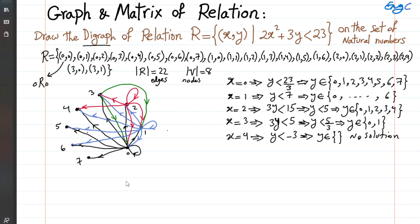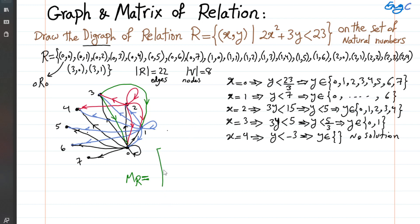If we want to see the matrix representing this relation, that is also straightforward. We expect an 8 by 8 matrix, because we have 8 vertices. So matrix M_R, the matrix representation of relation R, is an 8 by 8 matrix with rows and columns labeled 0, 1, 2, 3, 4, 5, 6, and 7.